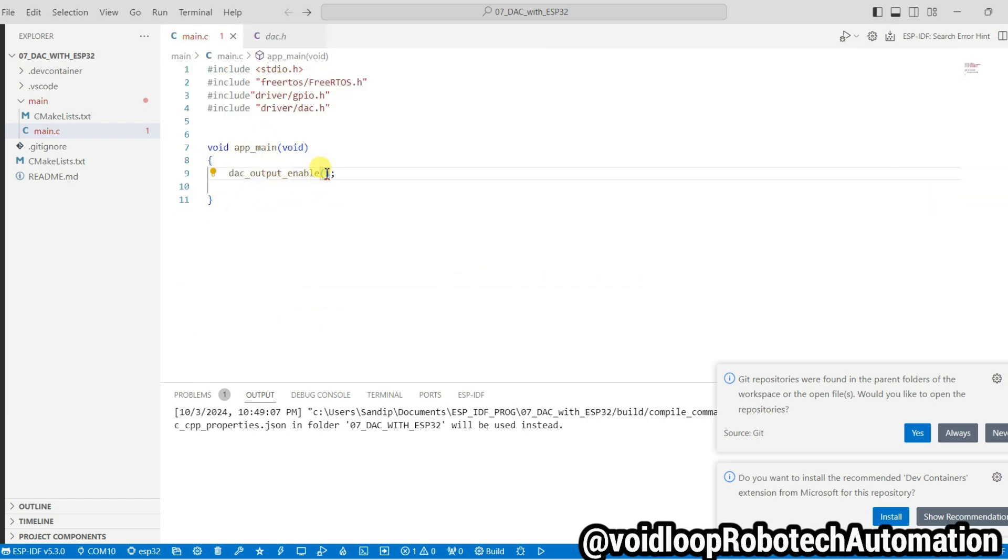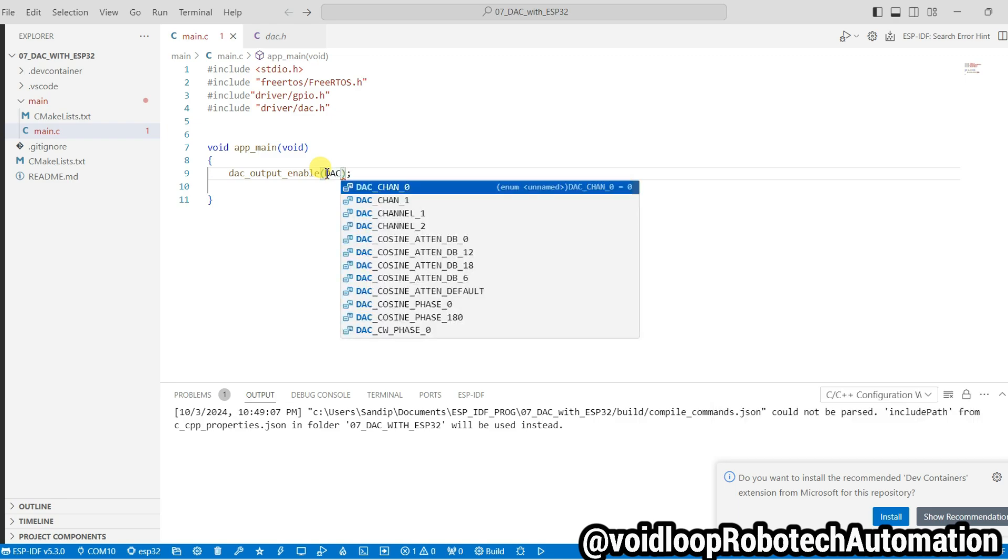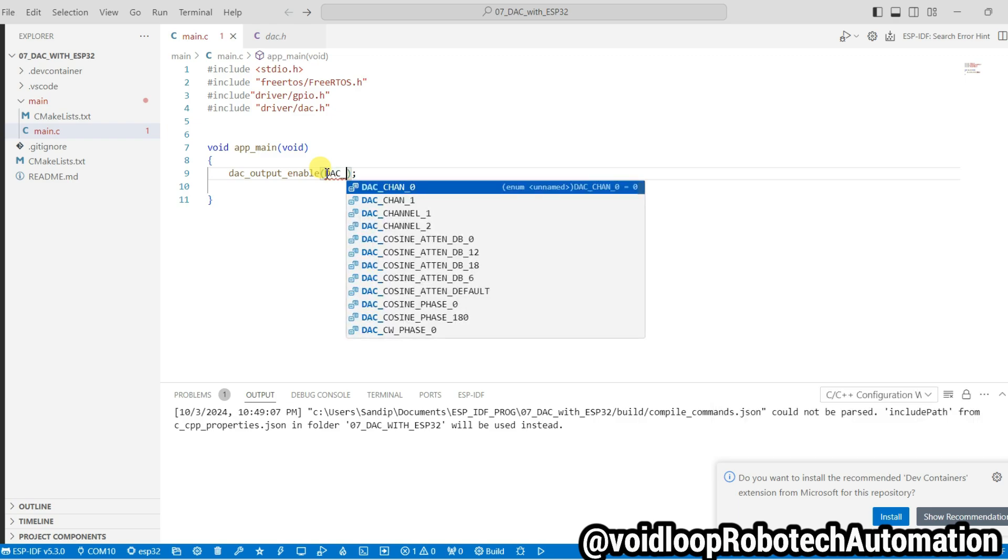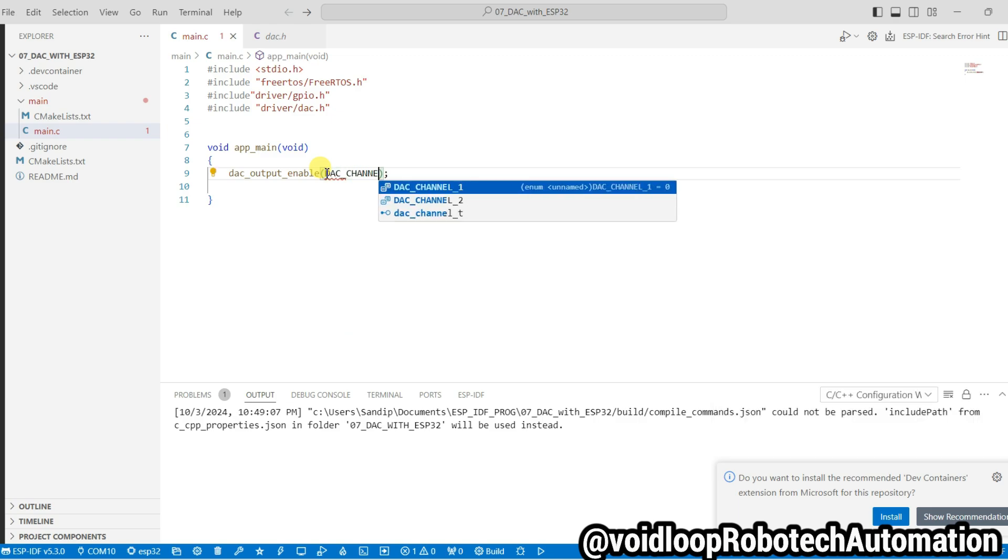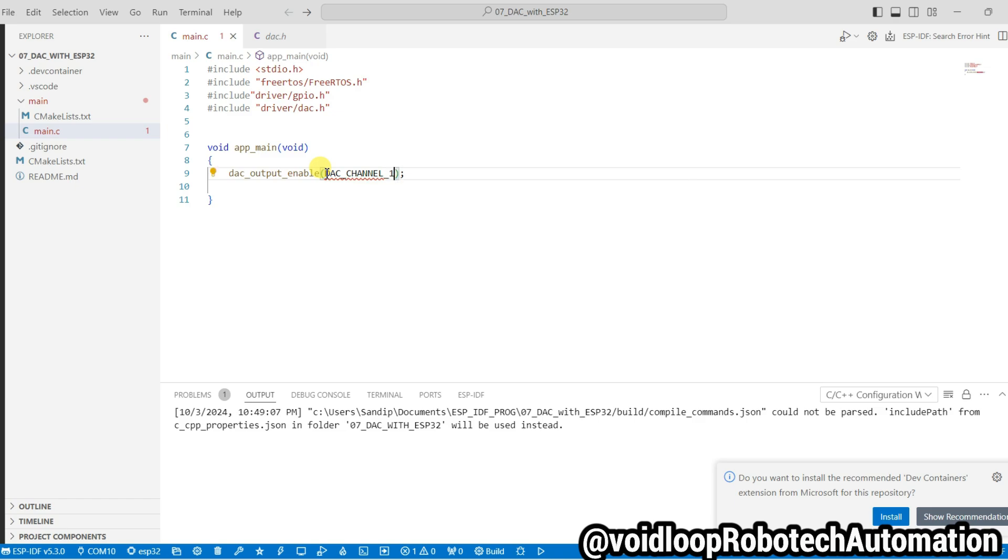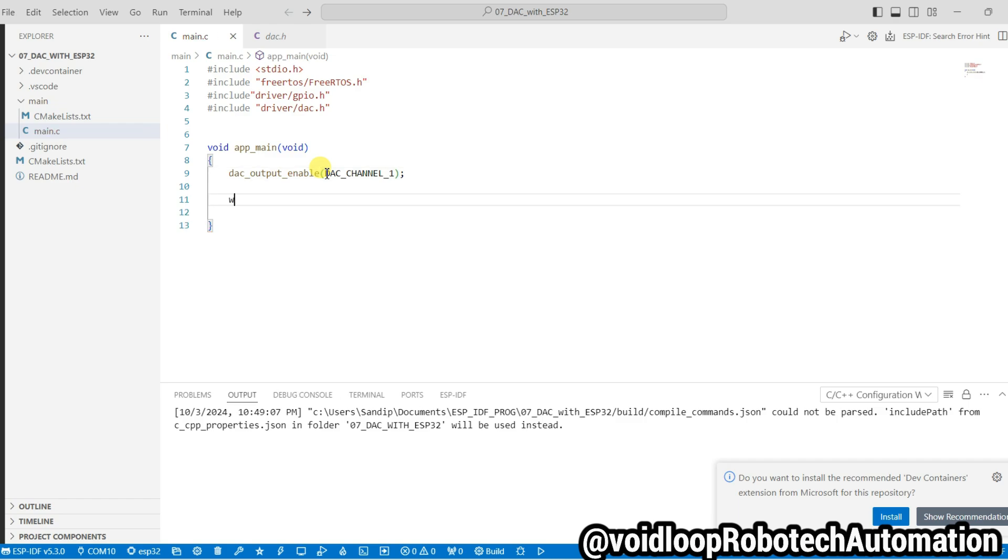So channel name is DAC_CHANNEL_1. I am using here channel one and channel one is GPIO25. So we will get the output on GPIO25. And now I will use while loop. It will be true because it's an infinite loop.